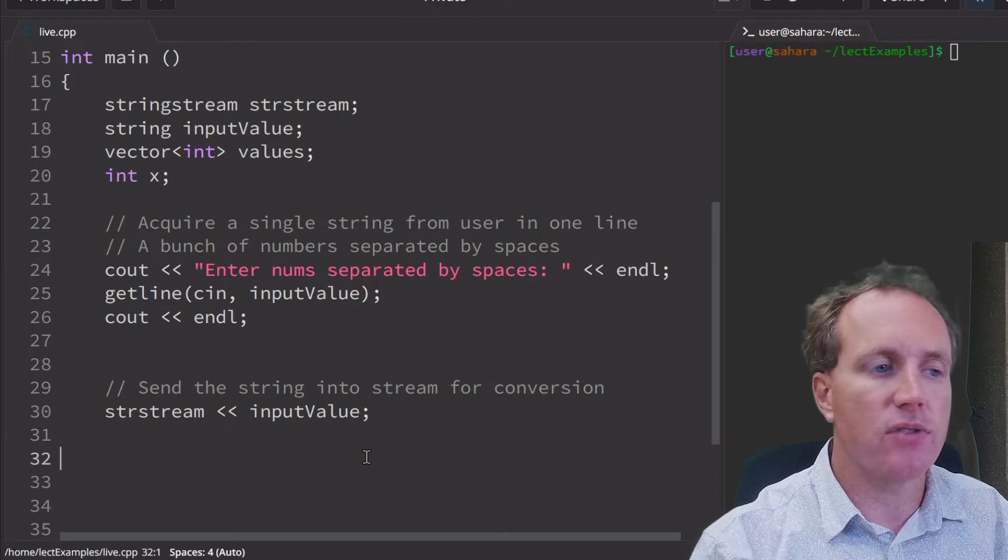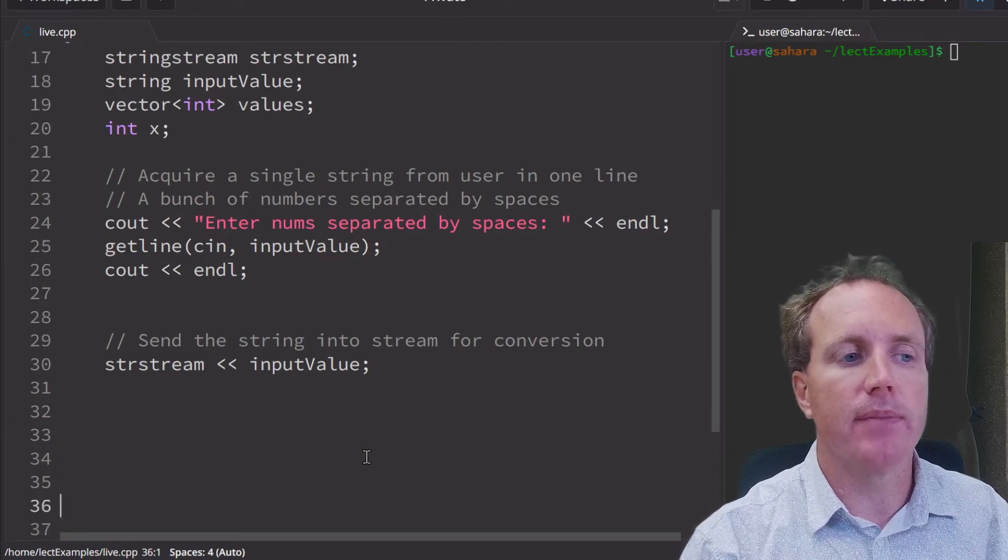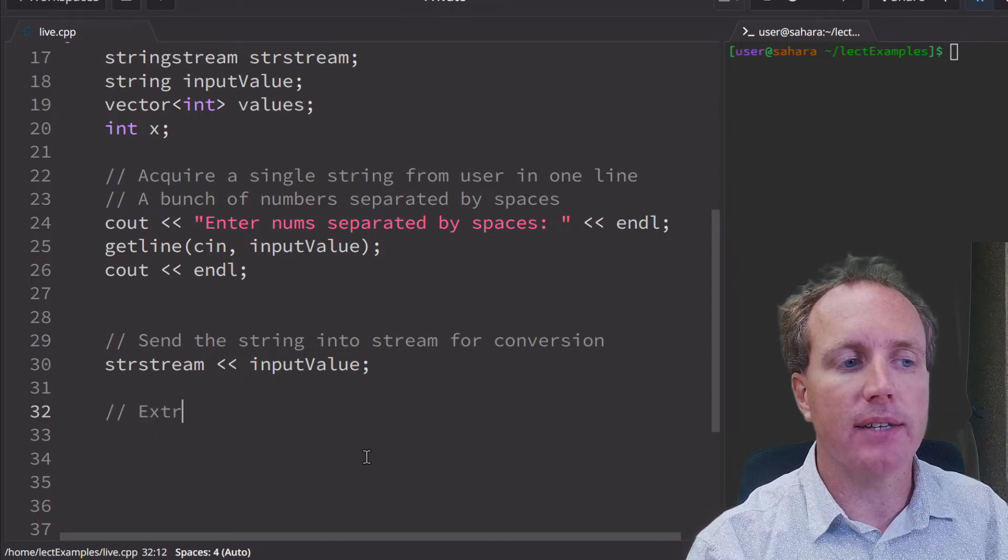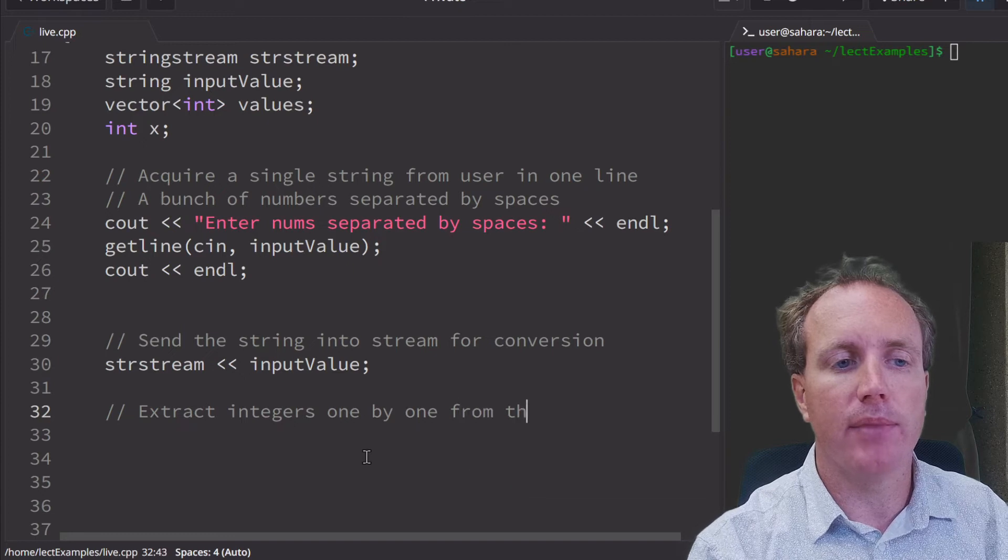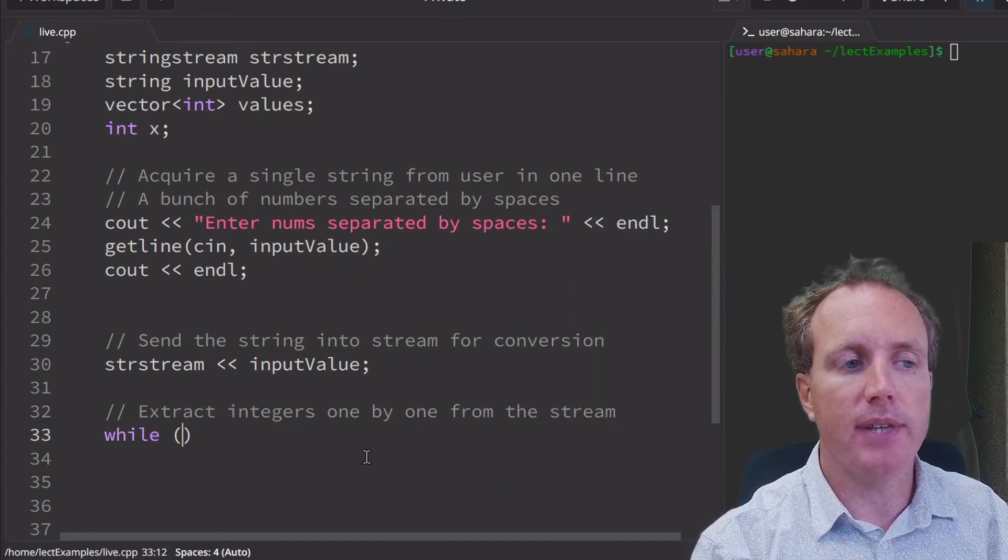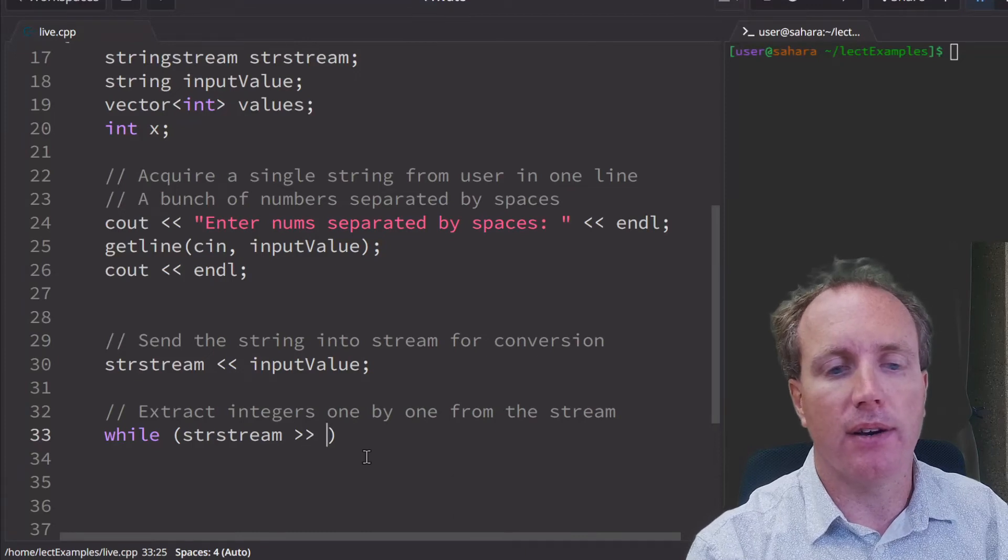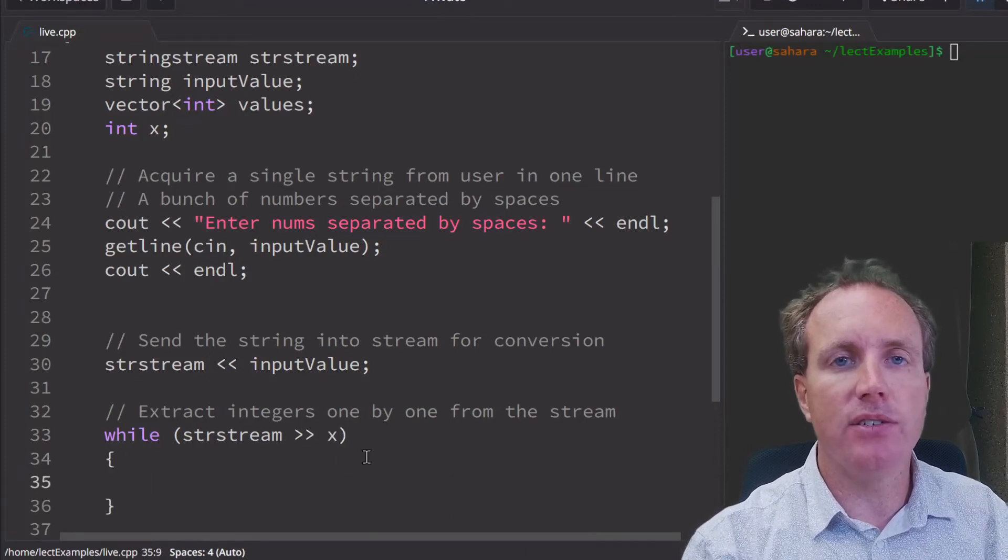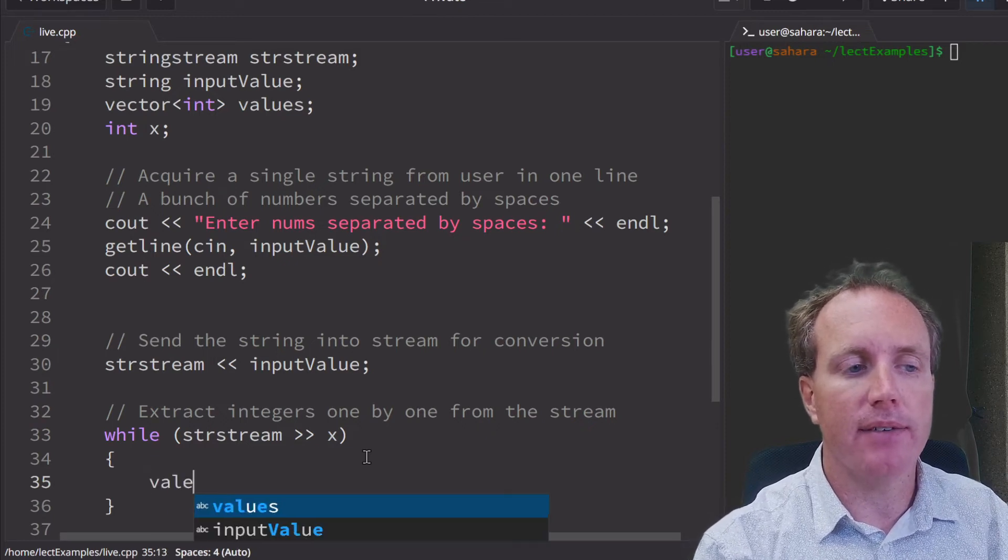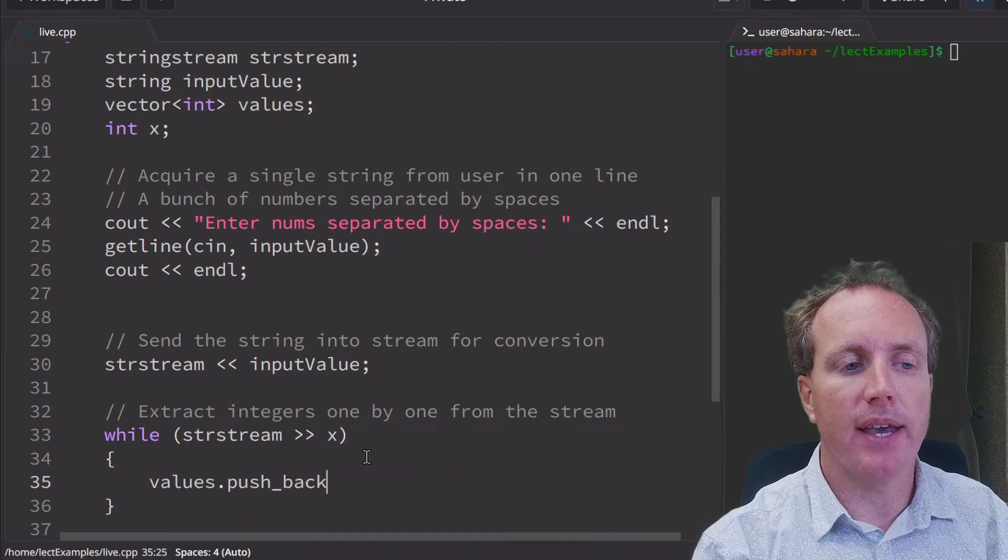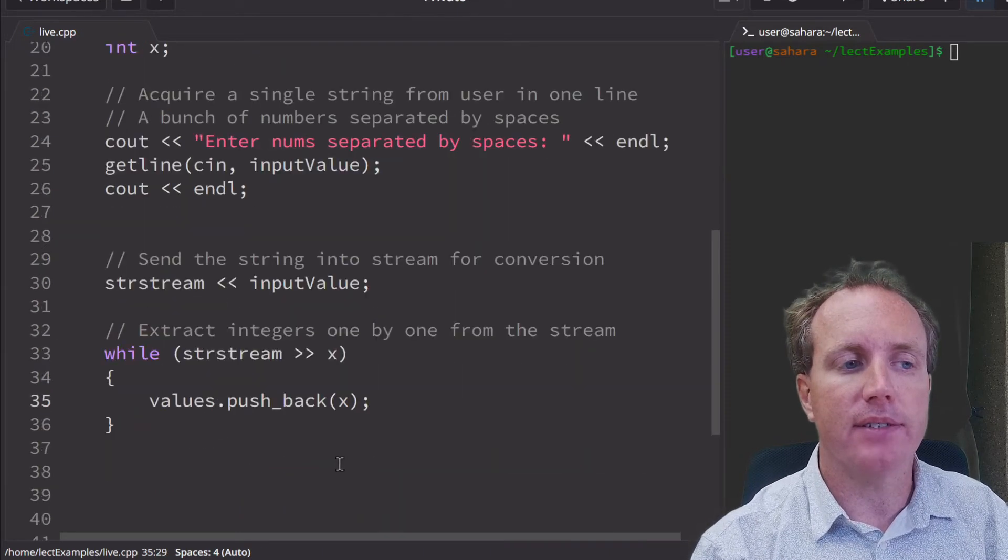We extract values back out of the string stream. Extract integers one by one from the stream. We're going to use a while loop to do that, and we're going to use our operator to go straight into an integer variable. And then once we have that integer variable, we can push that back onto our vector.